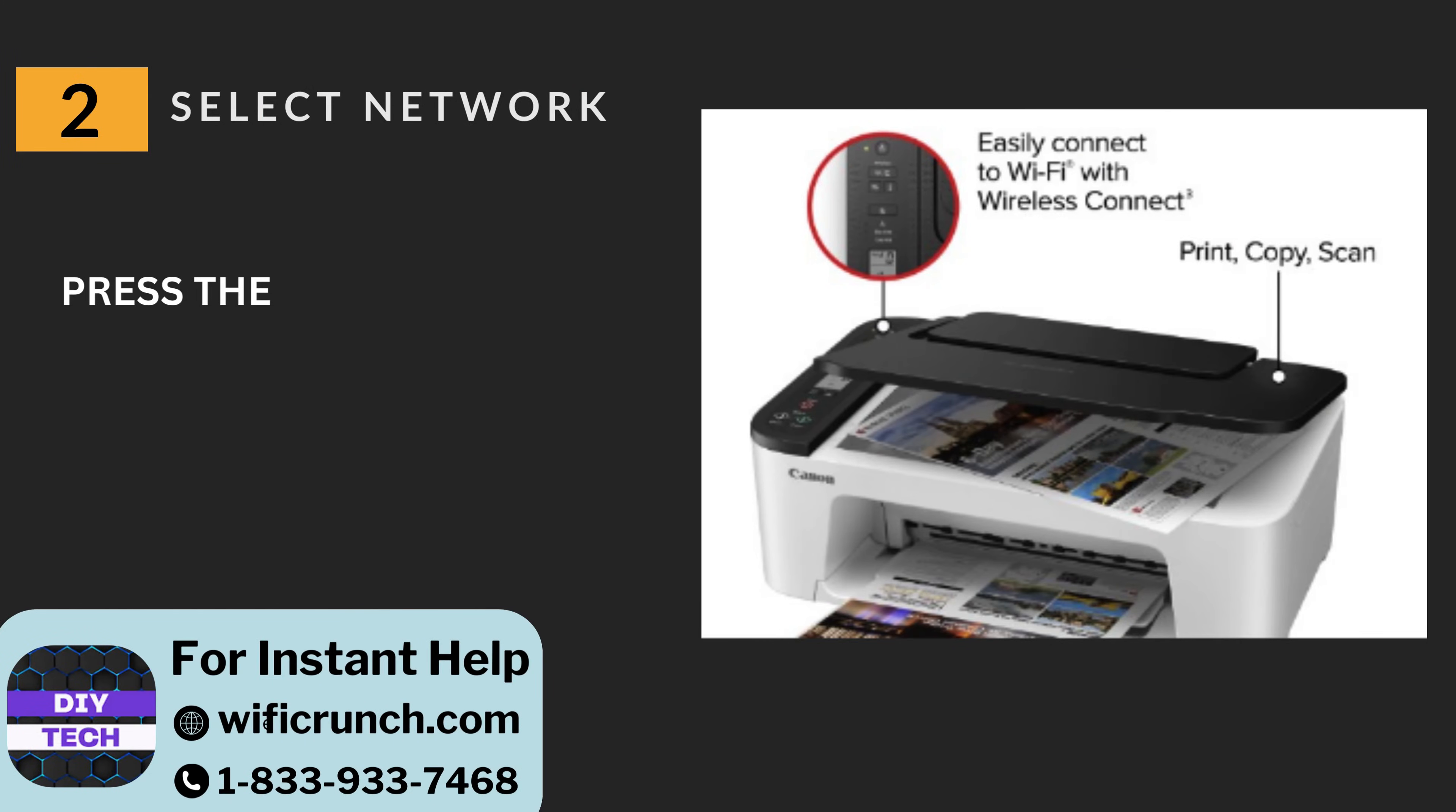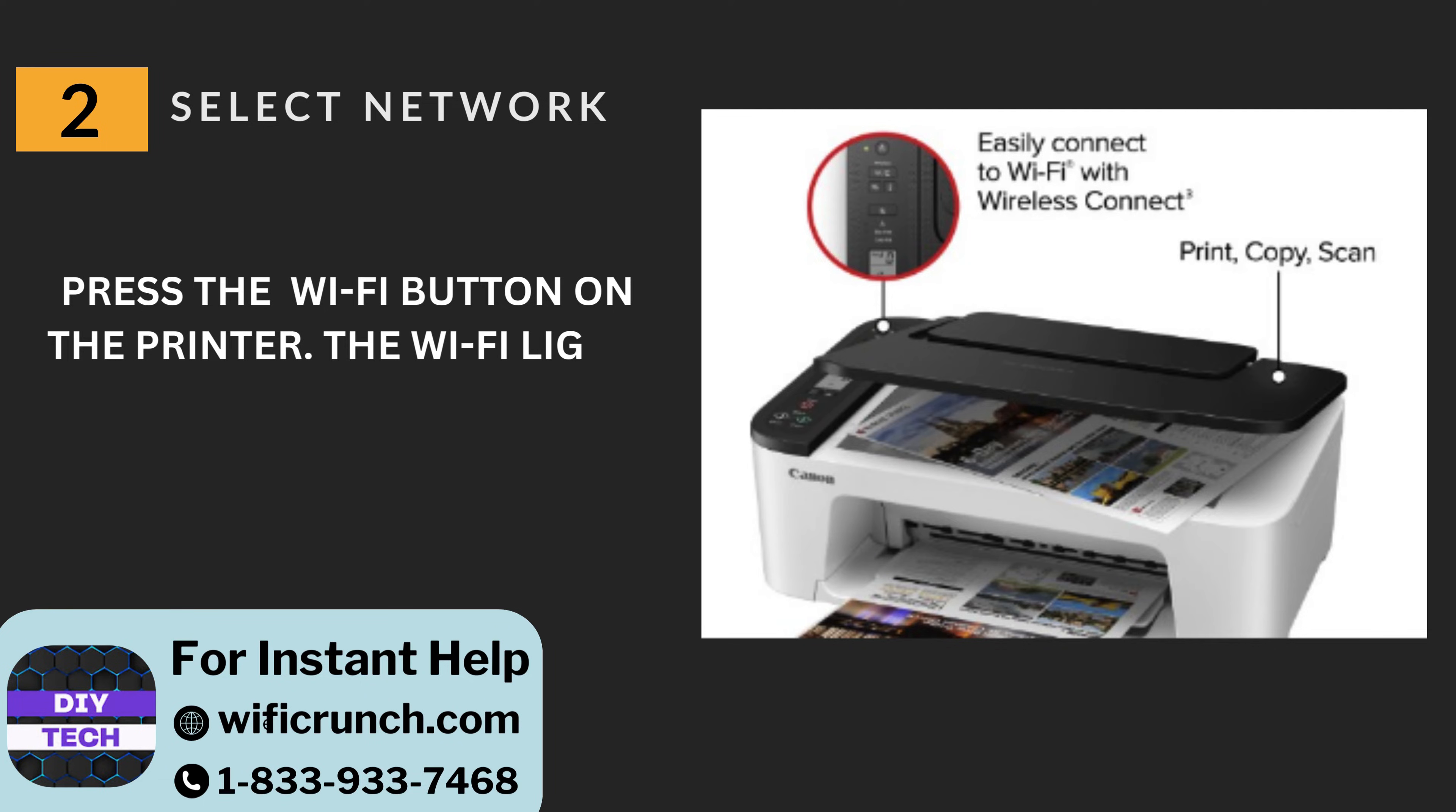Two: Select network. Press the Wi-Fi button on the printer. The Wi-Fi light will start blinking.